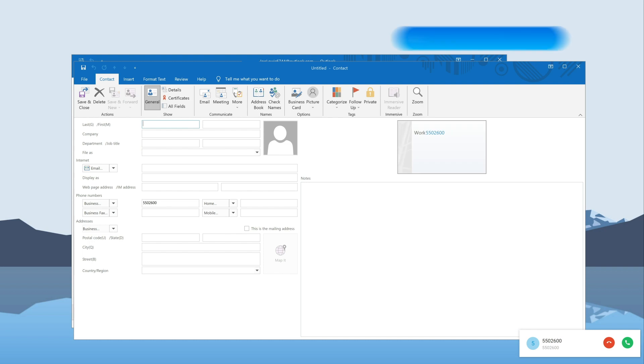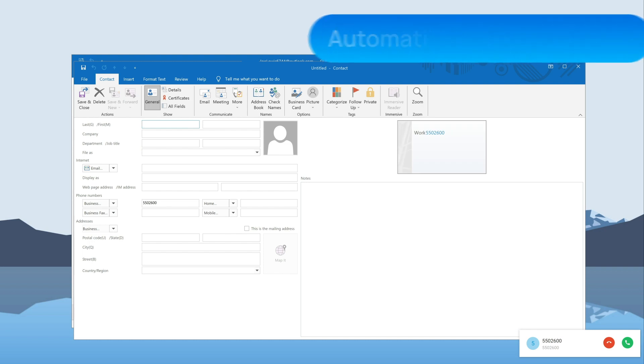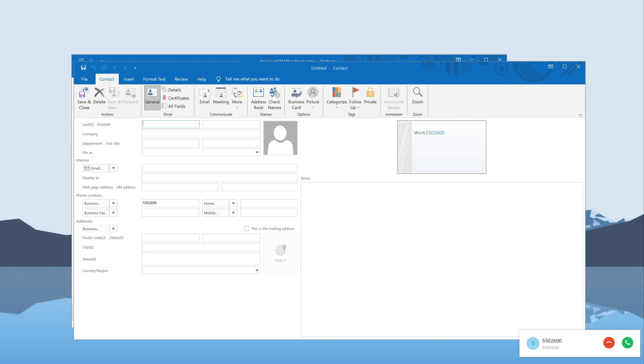And if you receive a call from an unknown number, Outlook will automatically create a new contact for you, saving your time and effort.